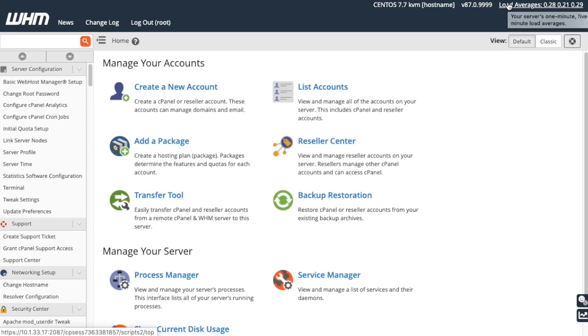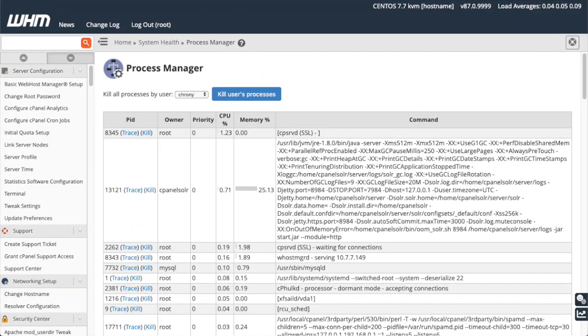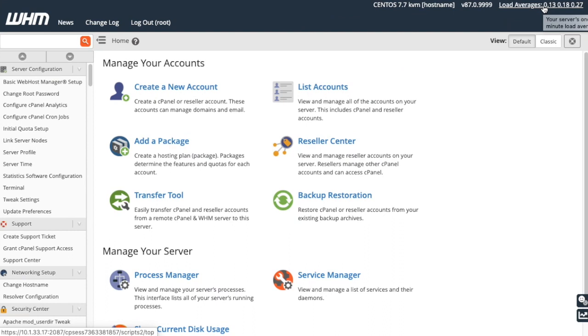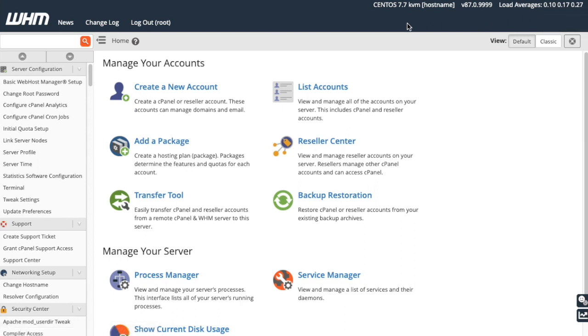Click Load Averages to navigate to the Process Manager interface. The numbers after the link are your server's 1 minute, 5 minute, and 15 minute load averages, for easy reference. You might also see some important server notices here, like notifications if we can't upgrade your server due to upgrade blockers.